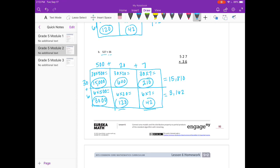And then if we add those together, we should get 18,972.